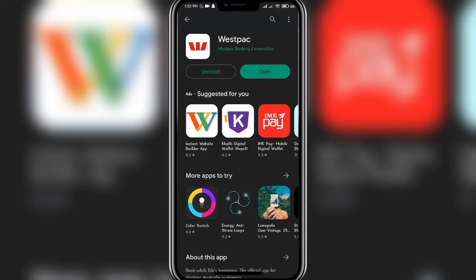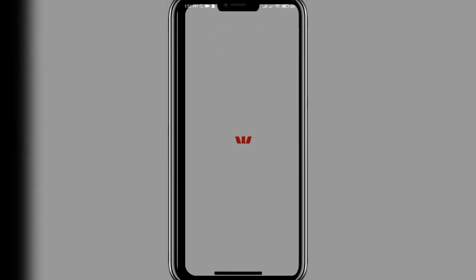Once the open button turns green, tap on it and it will directly take you to the app. As you can see, the app has now been successfully downloaded on a mobile phone and is now ready to be used. That's how it's done.